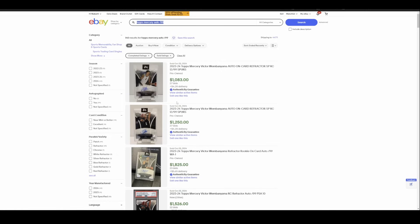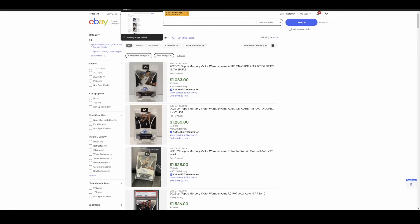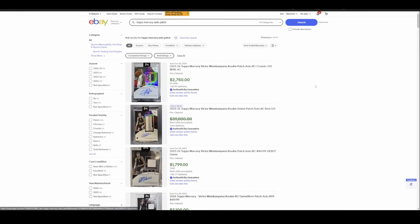And I think this says more about this much supply hitting the market all at the same time, not the overall supply of Wemby autos. But when this product's getting opened like this, that's a lot hitting the market at the same time. I think the way this all nets out, and I still believe this, that overall speaking there is going to be way less Wemby rookie autos in general, in bulk, when you factor in all the product that's going to come out with him on it. But this many hitting all at once is not great.